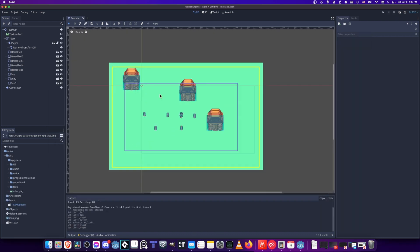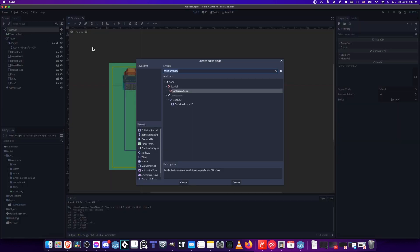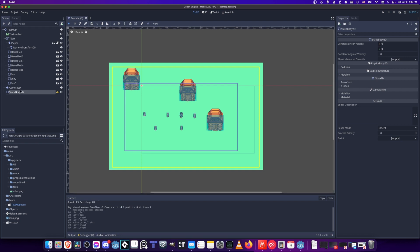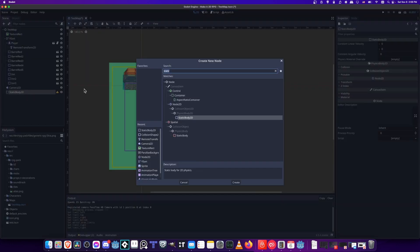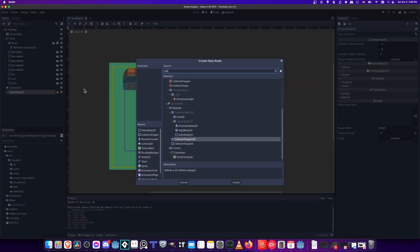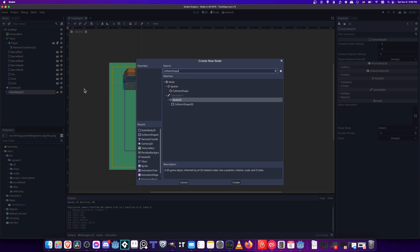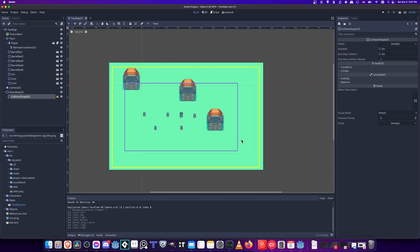If you do want to stop your player from being able to move outside of the camera limits, you could create a quick object, a static object that would block it. For instance, I could right click on the test map here, add a child node, and this would be a static body 2D. And then in that static body 2D, we can add a collision shape 2D.